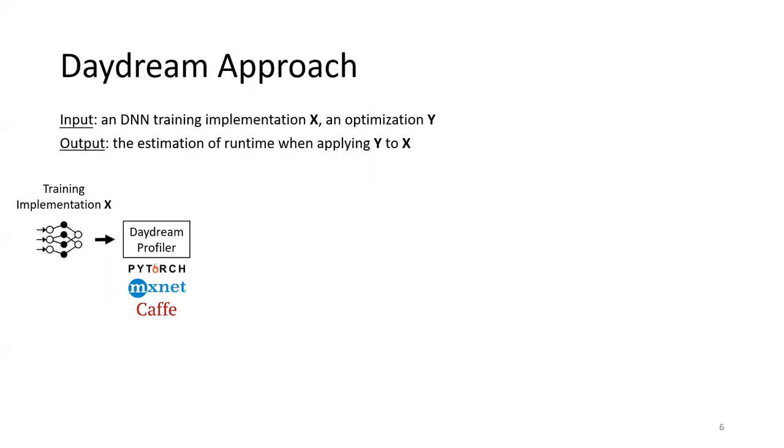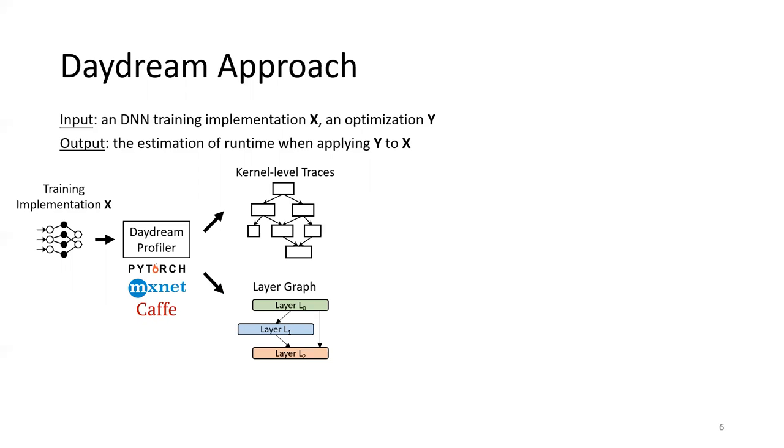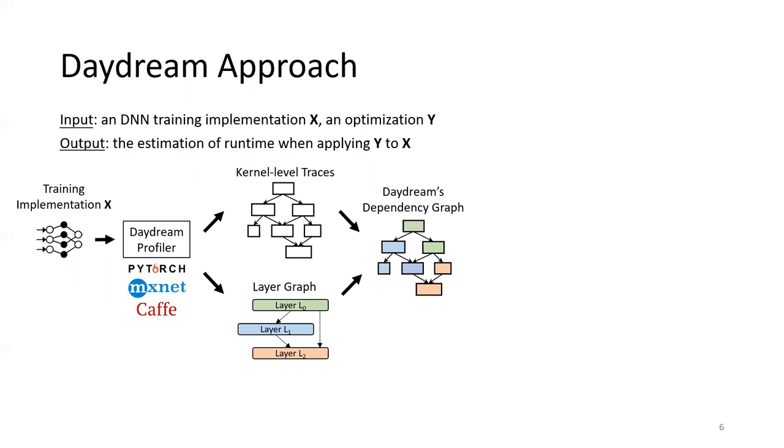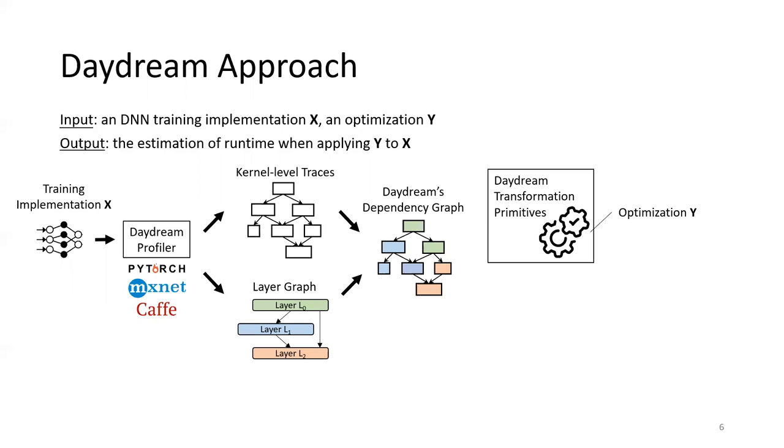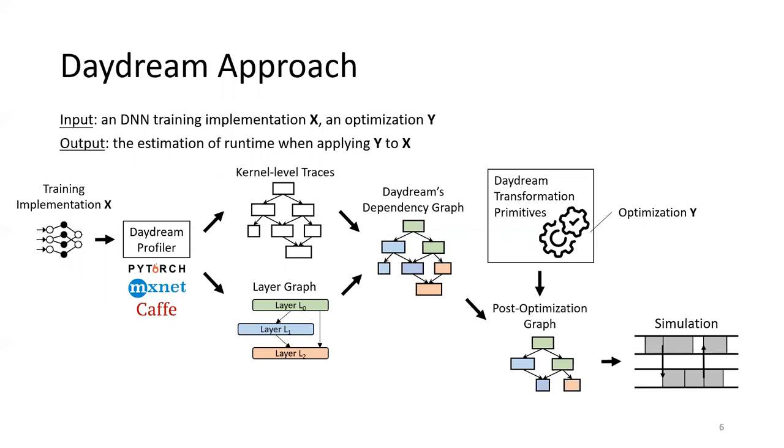It collects profiling data and generates both kernel-level traces and layer-level traces. Daydream then correlates the low-level traces with high-level DNN layers, generating Daydream's dependency graph. The users will use Daydream's transformation primitives to depict the given optimization. The primitives will alter the dependency graph. And finally, Daydream simulates the post-optimization graph to output a final estimation.